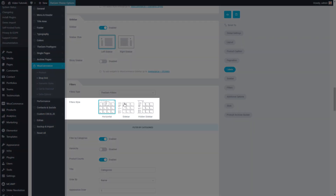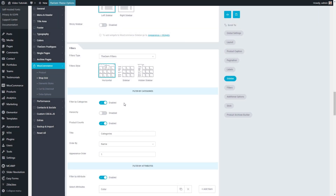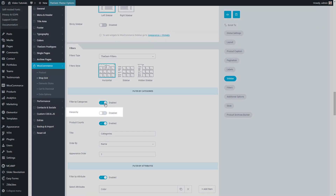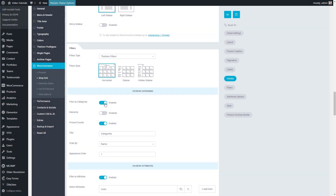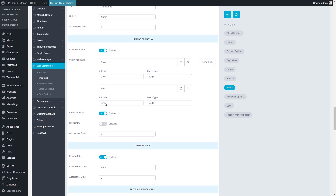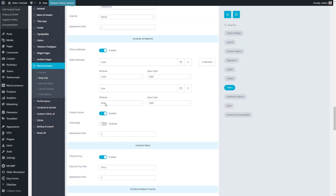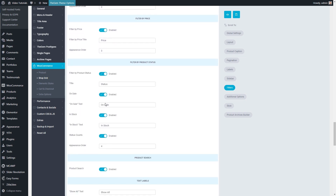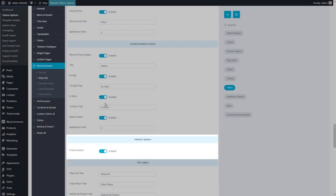Here I can choose between three different filter styles depending on where I wish to place my product filters. In the Filter by Categories group of settings, I can activate the filter by categories, show or hide categories hierarchy, add product counts, and control the appearance order of this filter in the filter bar. In Filters by Attributes, I have a repeater control where I can add as many options as I wish. Each repeater item has a setting to select the attribute and the query type. Additionally, I can enable filter by price, filter by product status, and add product search in the filter bar.